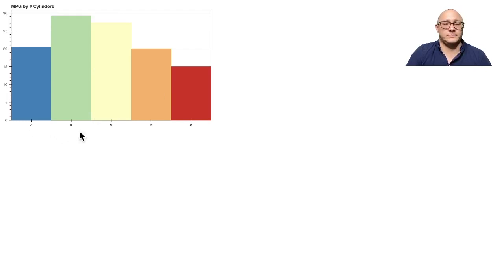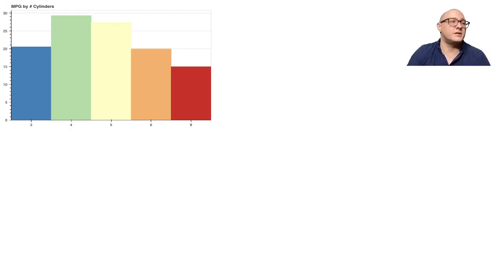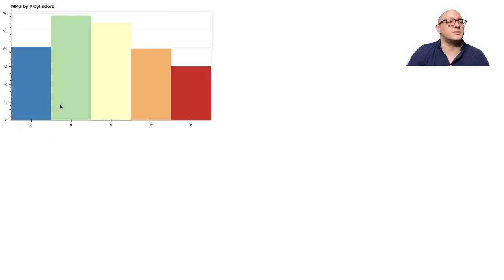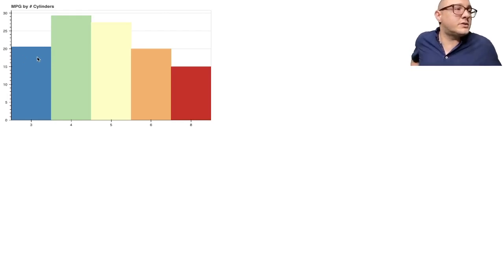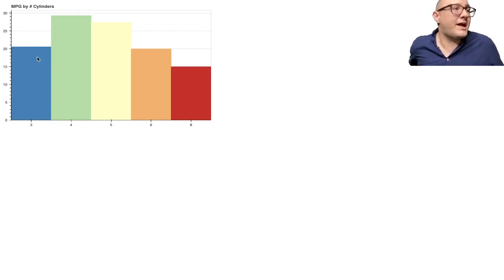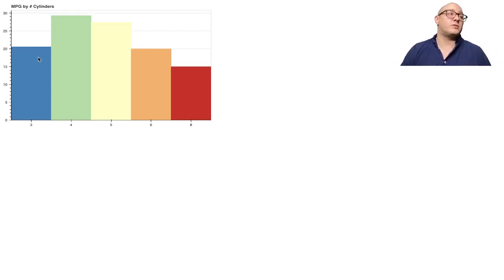We could maybe do some other things — make it a little bit bigger, change the fonts or something like that — but that's not necessary right now. This does look awfully boring, so let's add in maybe the manufacturer data as well.